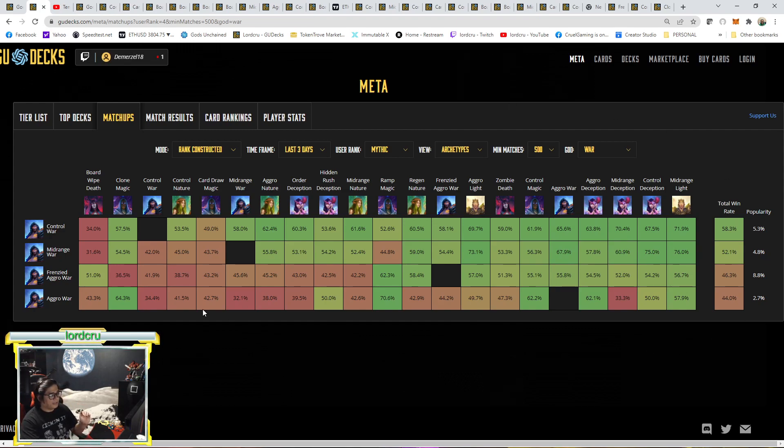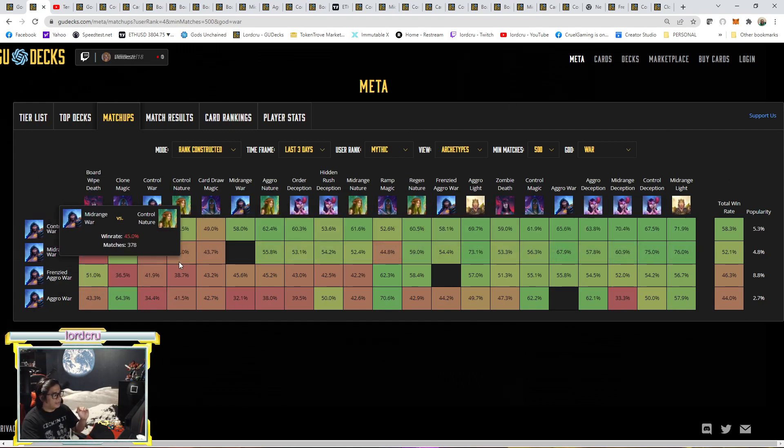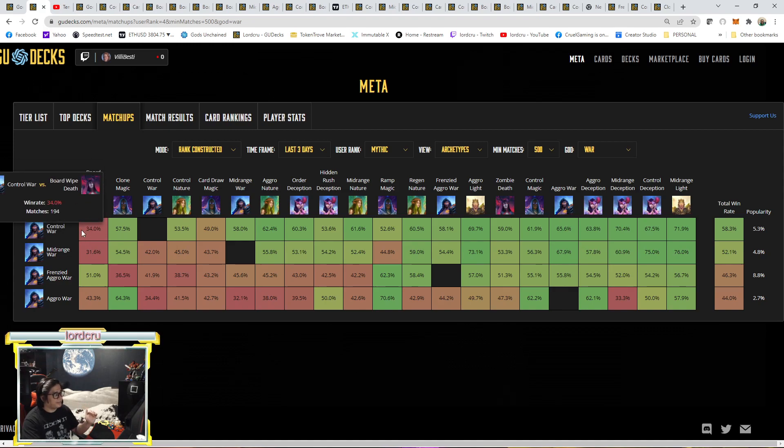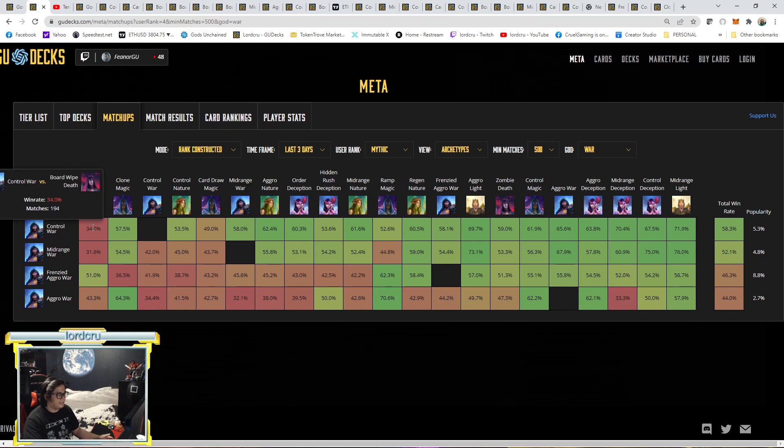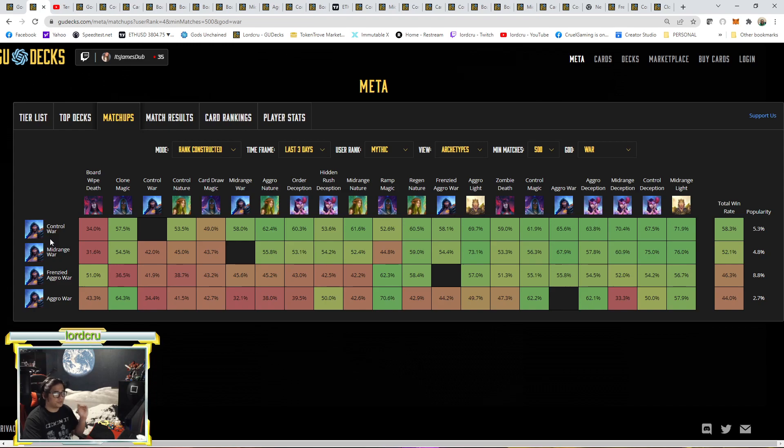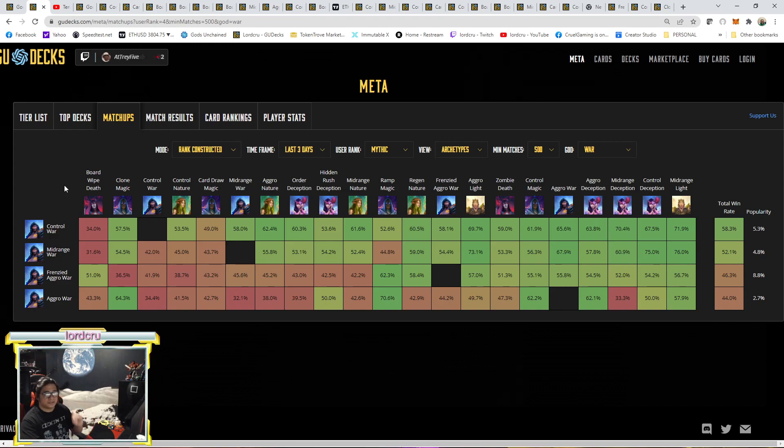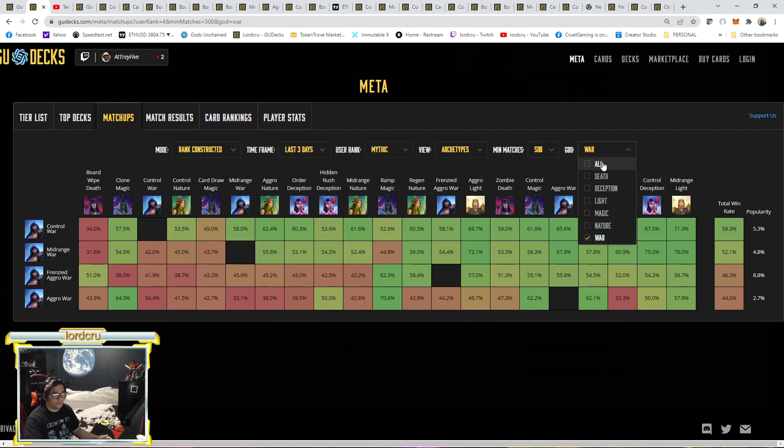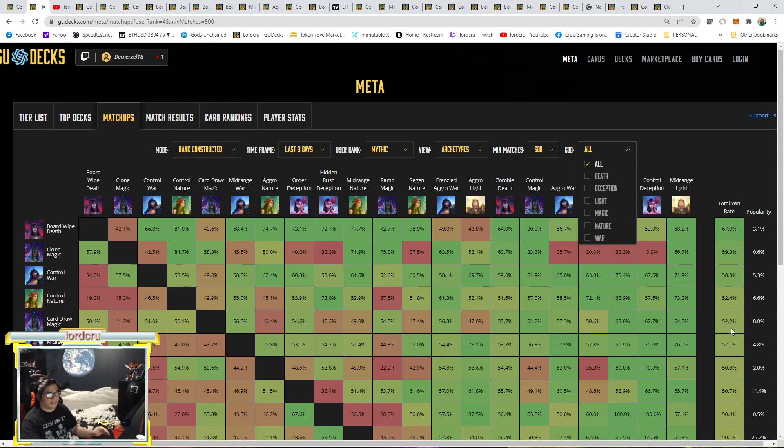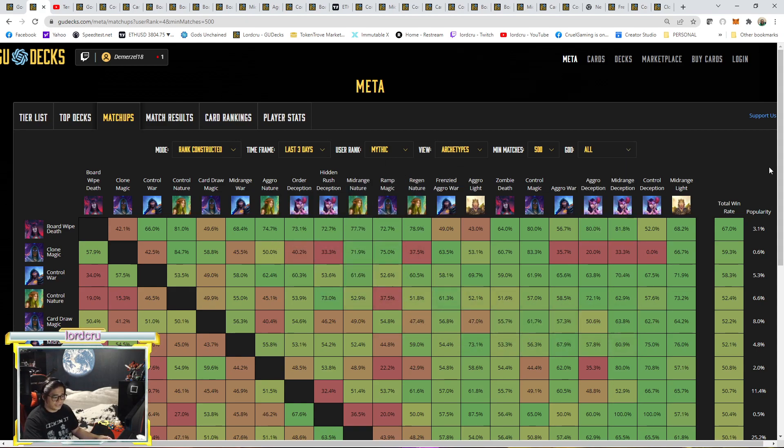As you can see, based on the stats here, if we compare the Control War, he has the lowest win rate versus Board Wipe deck. And that literally means it's a bad matchup if you're a Control War or Midrange War facing a Board Wipe deck. And that's the main reason why, if you notice, Board Wipe has one of the dominant deck here.